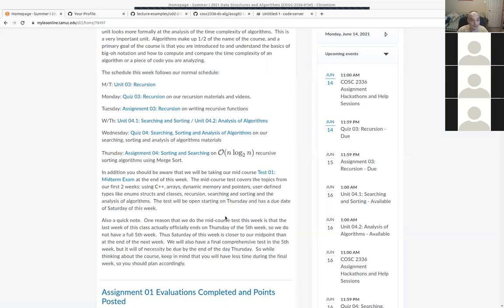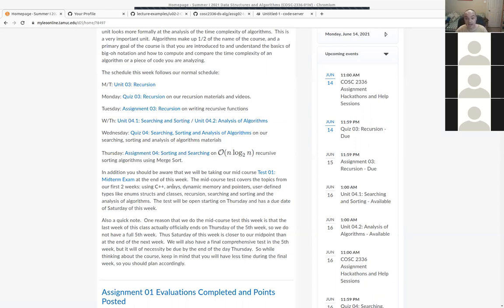The questions will be similar to the quizzes — some true/false and multiple choice where I give you code and you pick the right output, and some where you write a function in a text box. There'll also be procedural questions, like: here's an unsorted list, show me what it looks like after each pass of a bubble sort or an insertion sort.